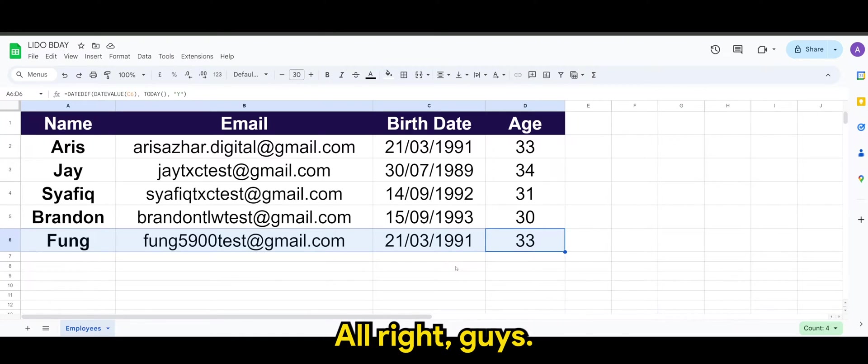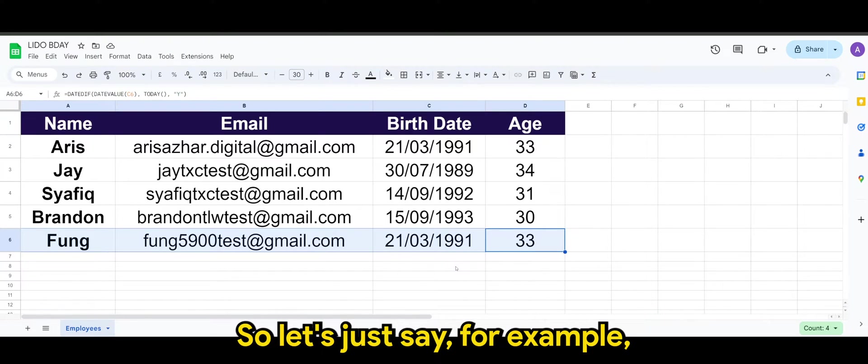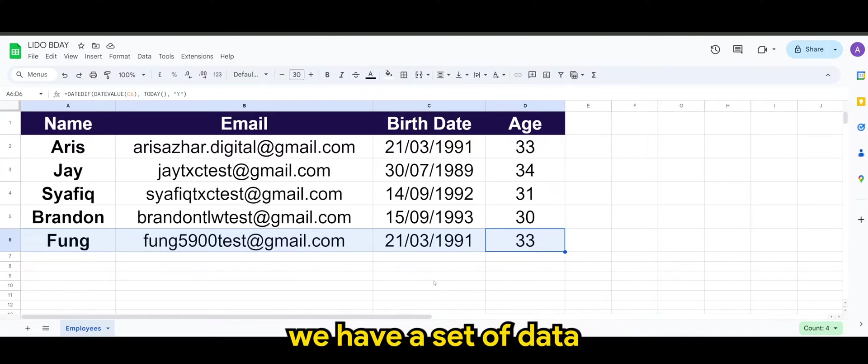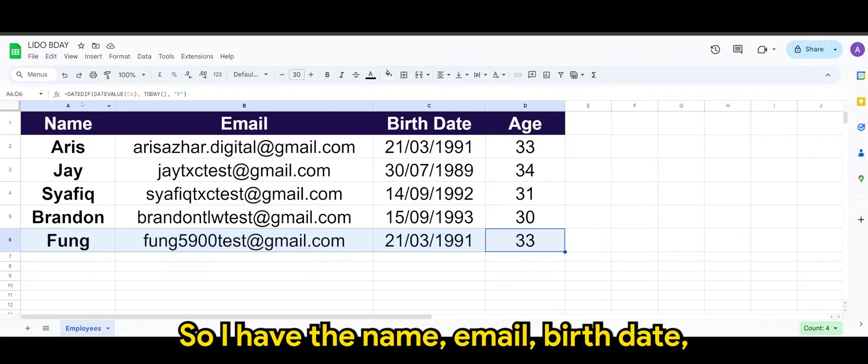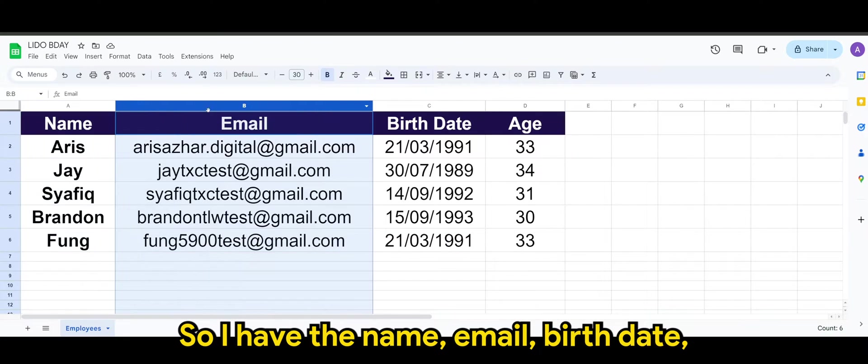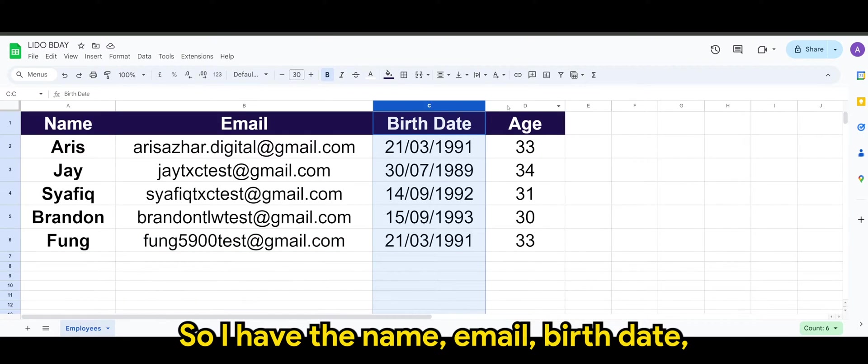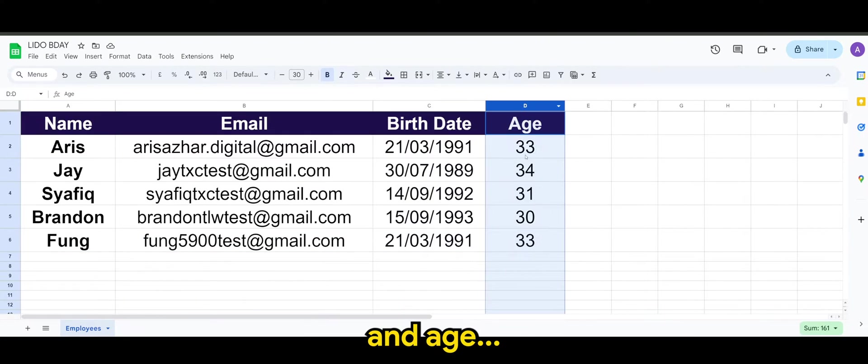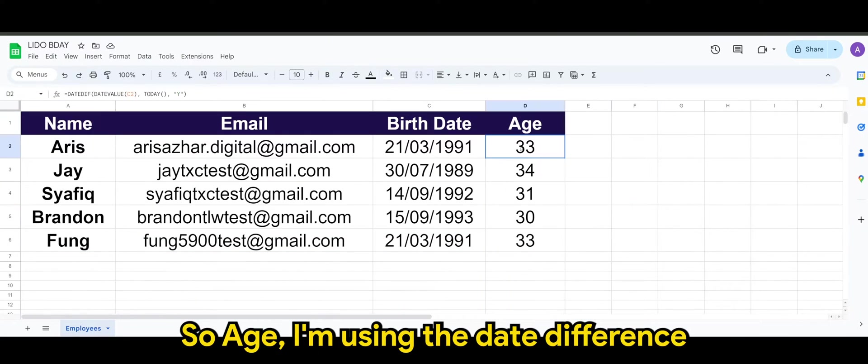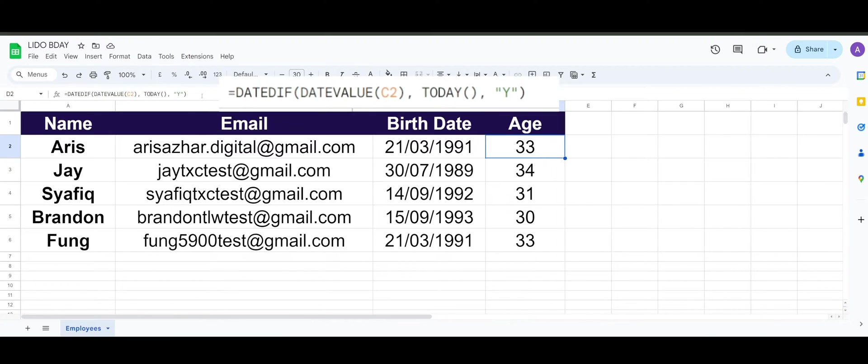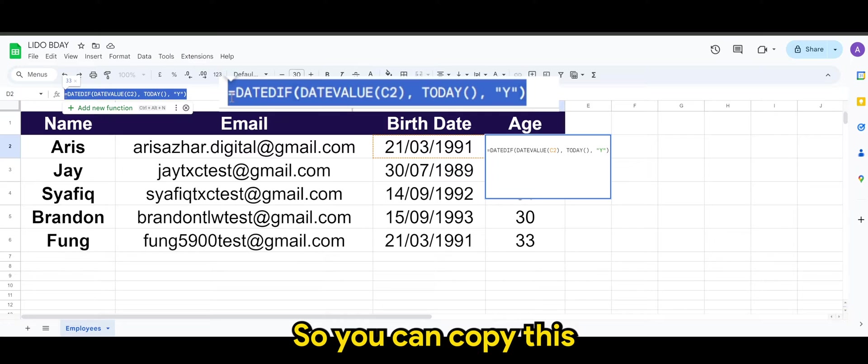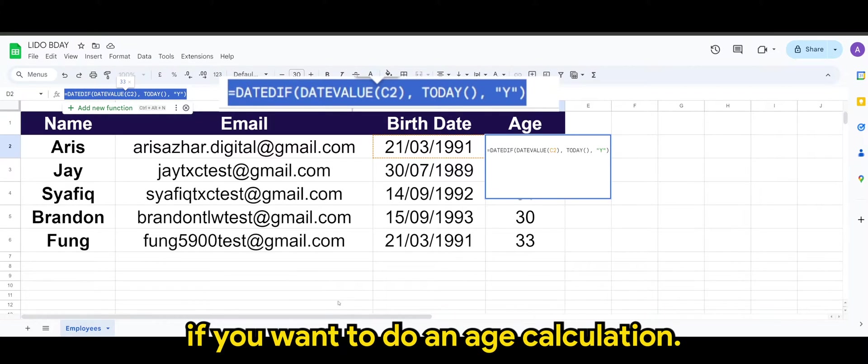Alright guys, so let's just say for an example we have a set of data in our Google spreadsheet. So I have the name, email, birth date, and age. So age, I'm using the date difference formula. So you can copy this if you want to do an age calculation.